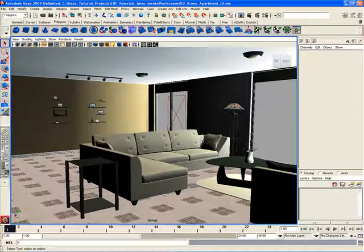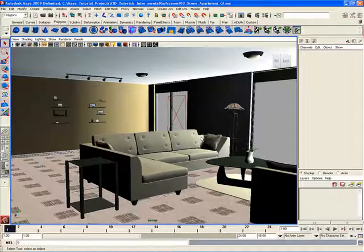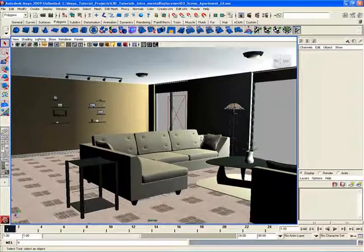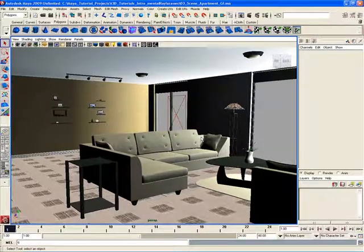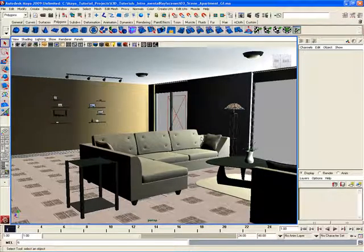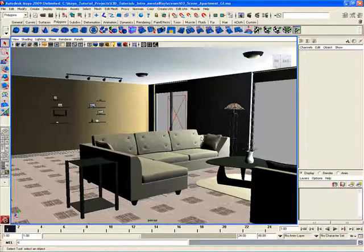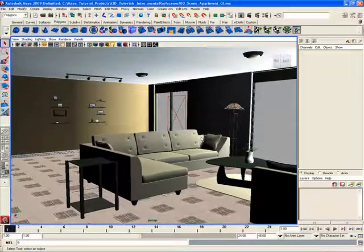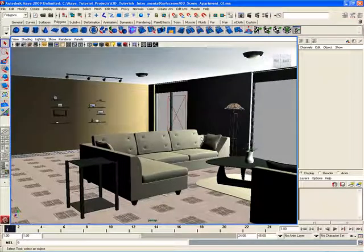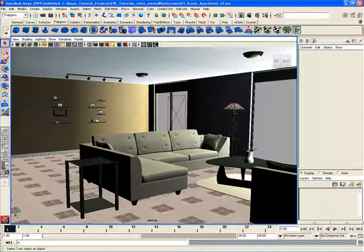The Q key is the shortcut in Maya to select objects. The W key is used to translate objects. The E key is used to rotate objects and the R key is used to scale objects.